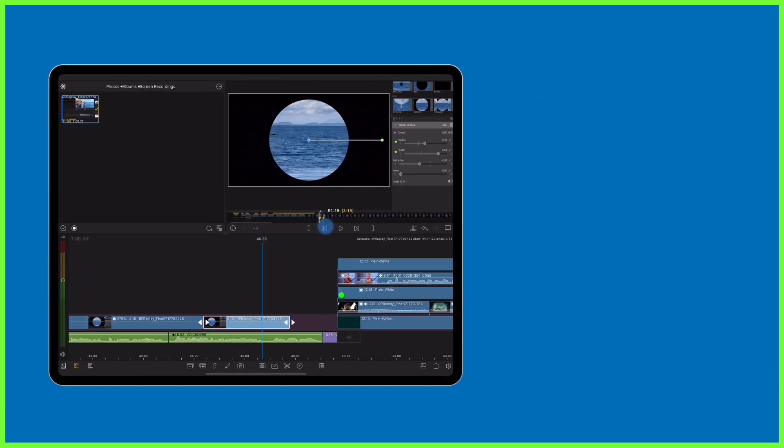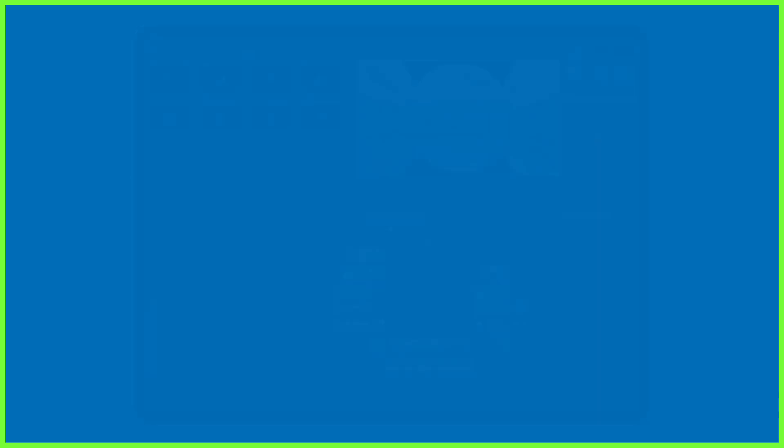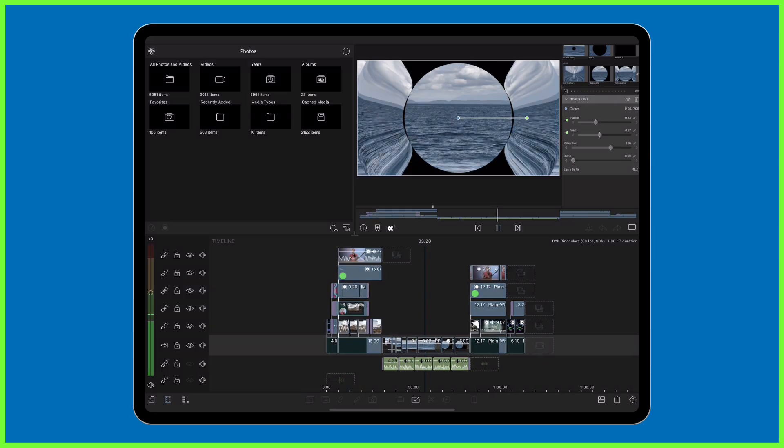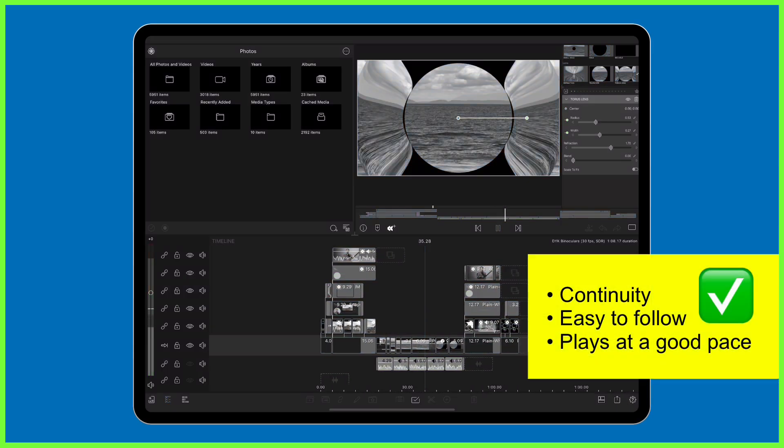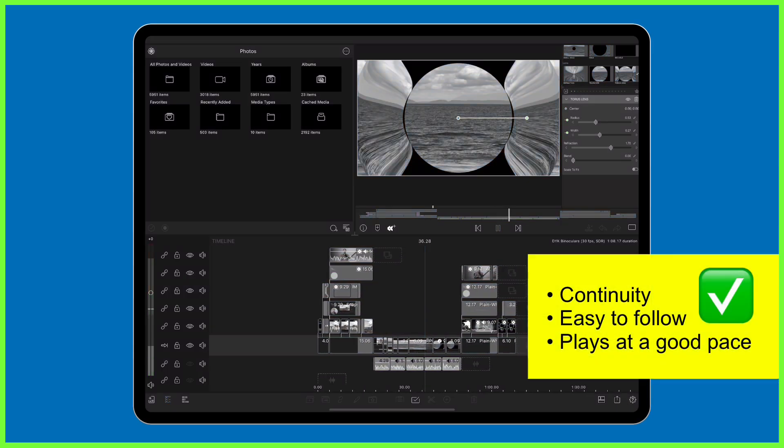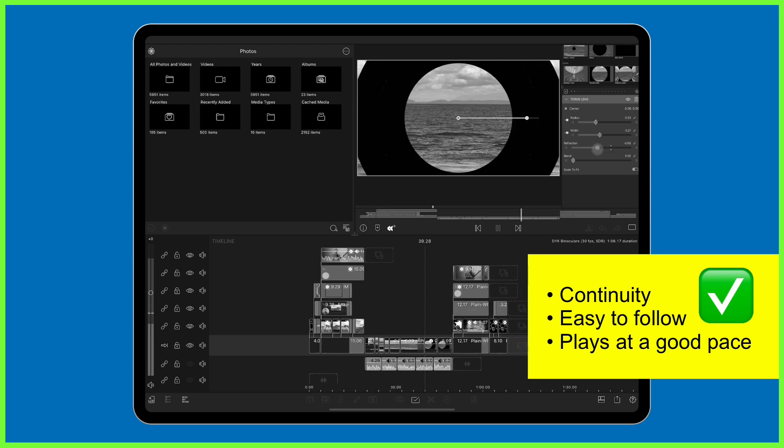Just keep chipping away at your edit, matching the visuals to the audio, and take the time to go back and watch your content through to check for any changes in continuity where you've made a cut.